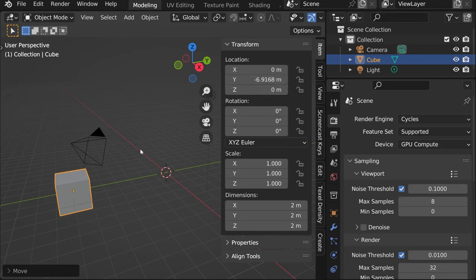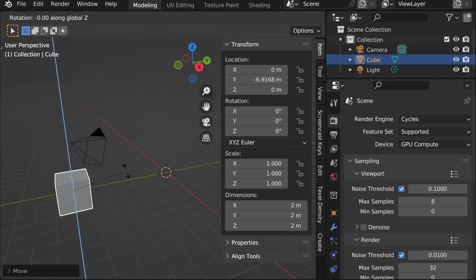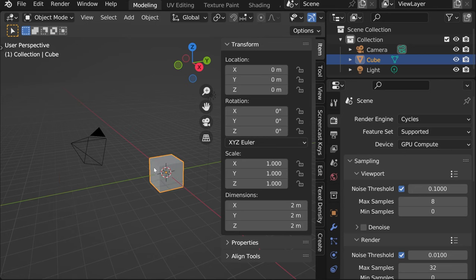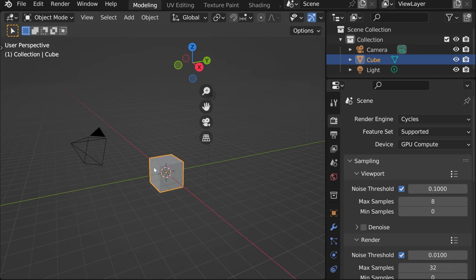Similarly, if we rotate it on Z, R Z, we can see that this number changed. Let's cancel that.